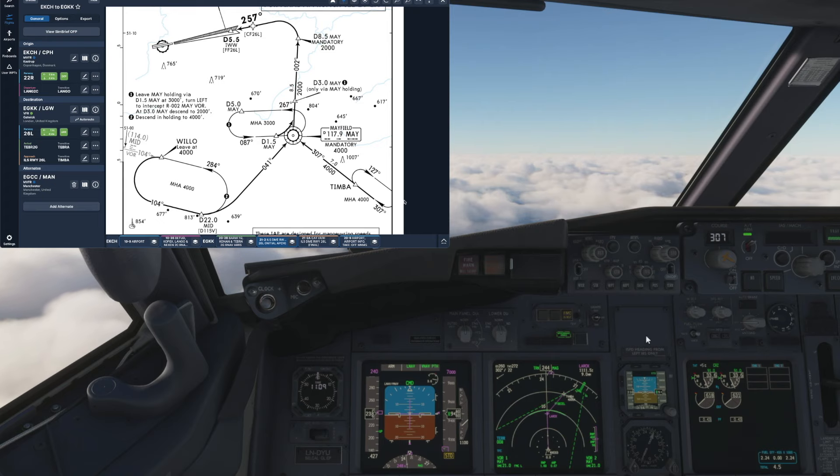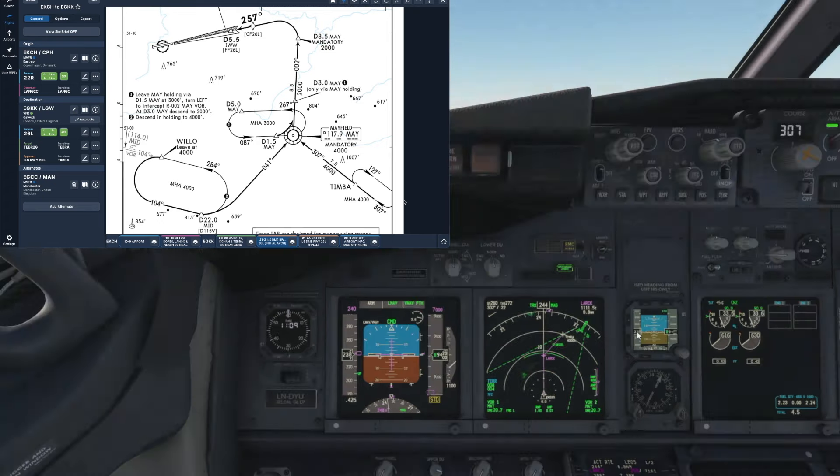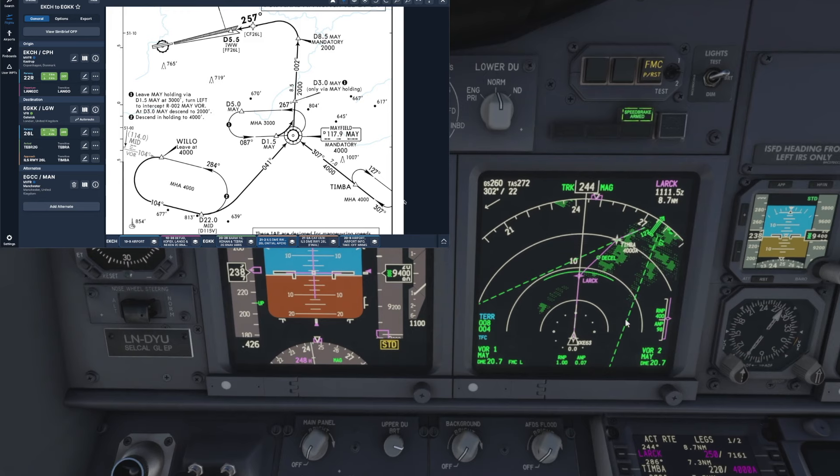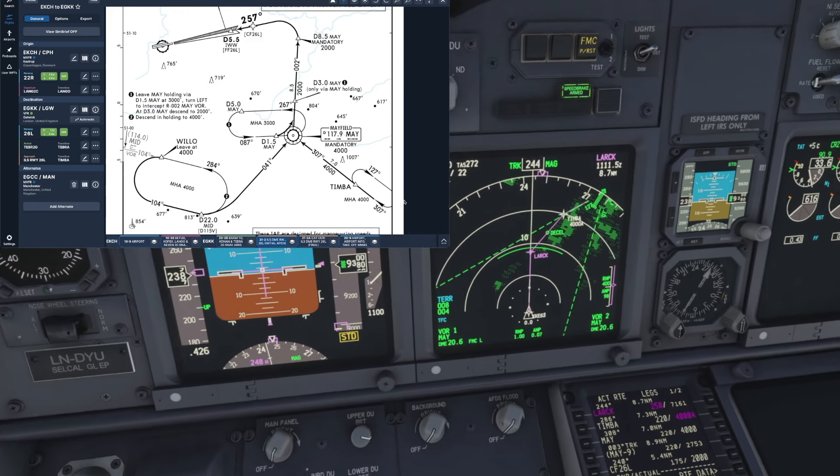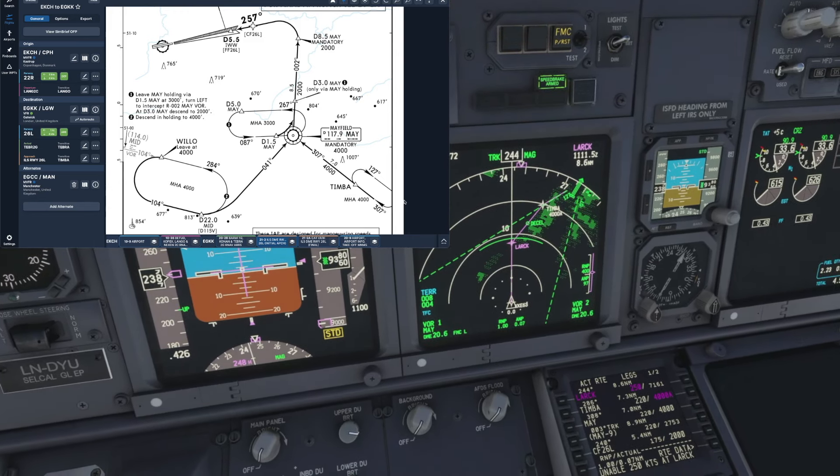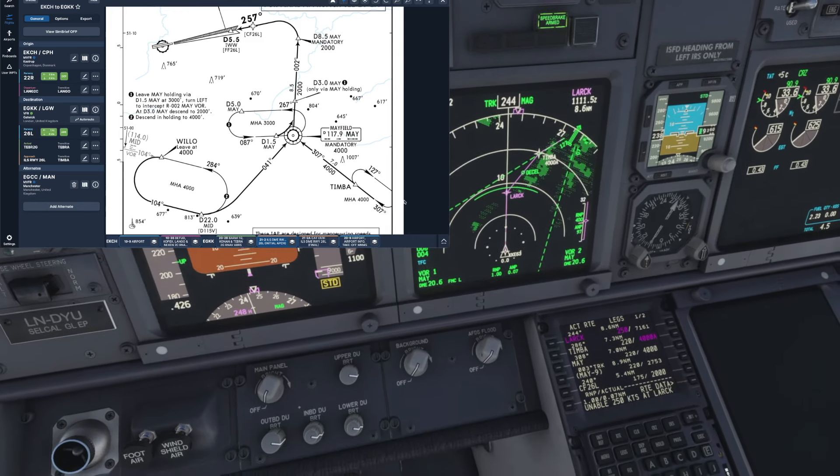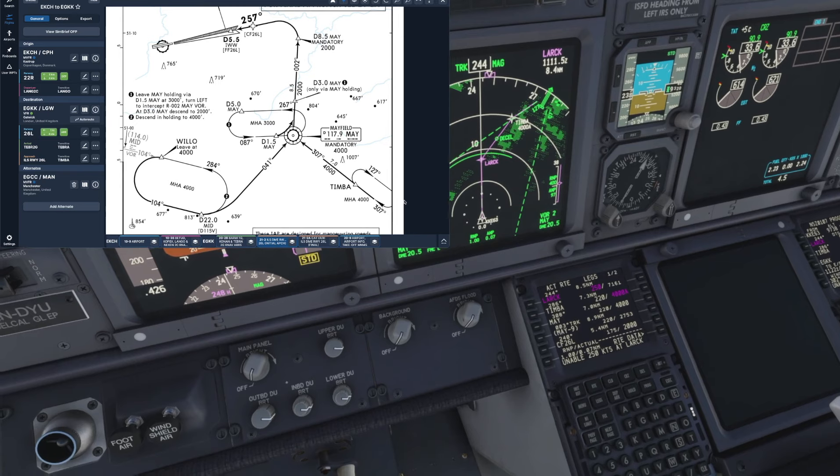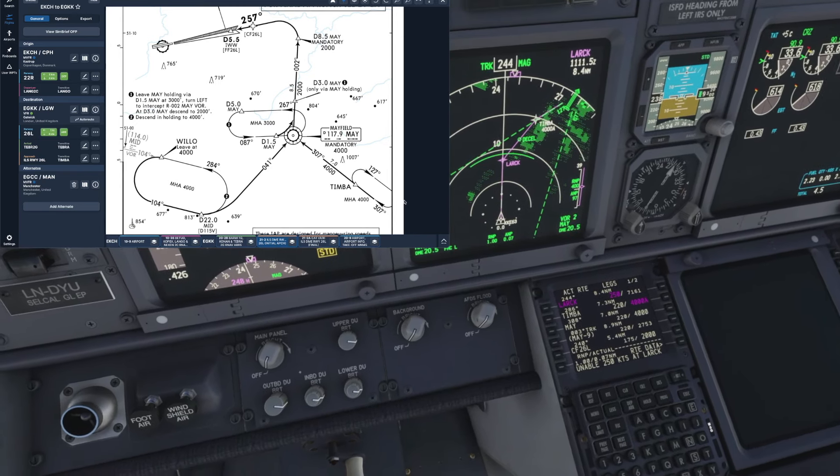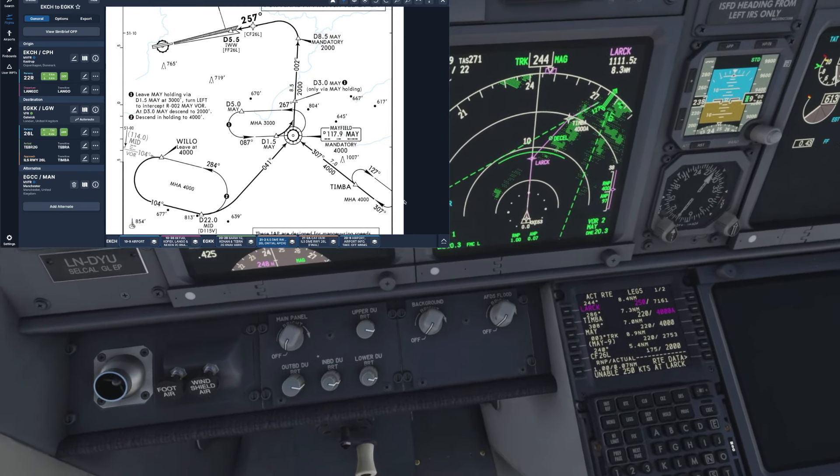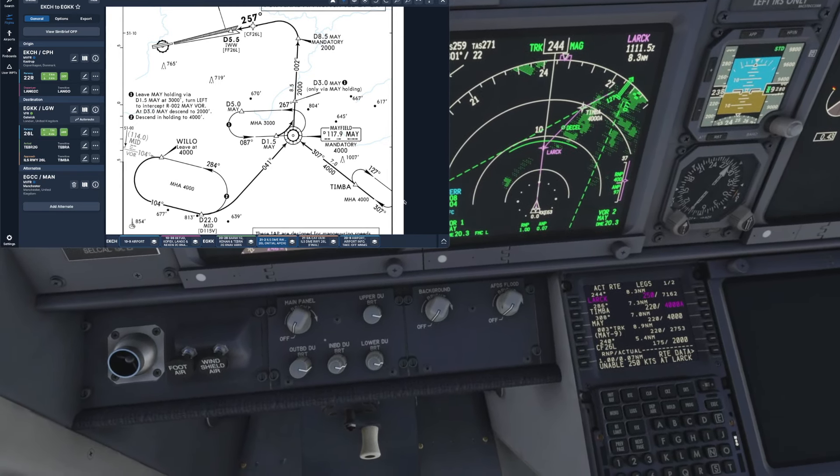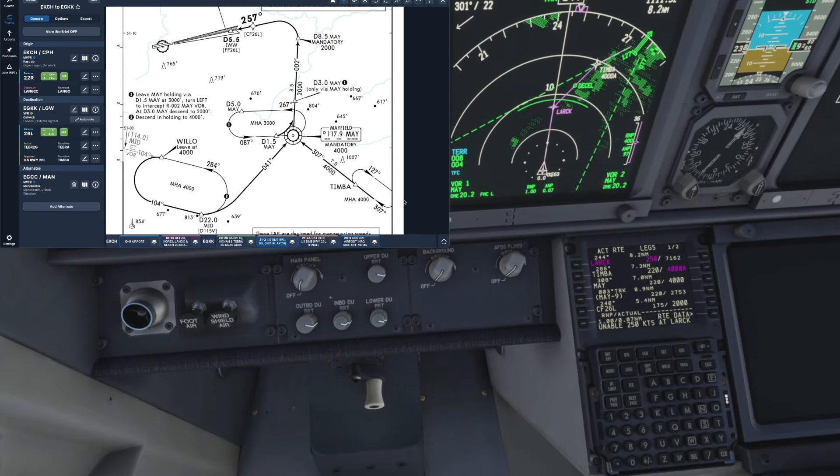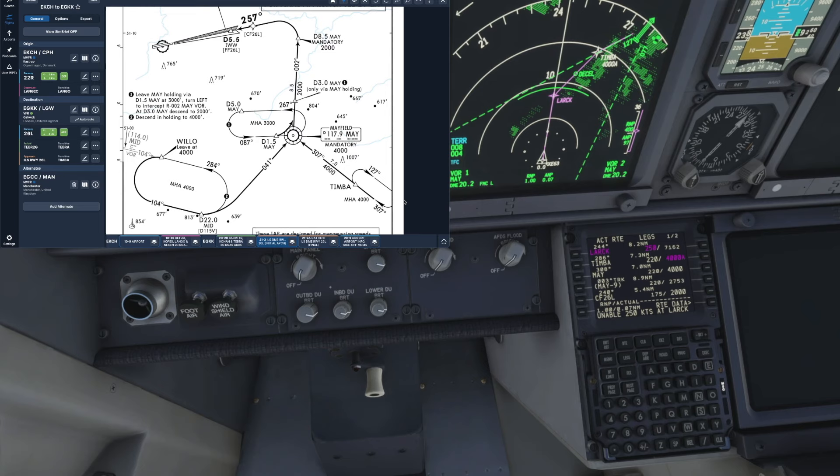So we can see our holding fix at Timber on the nav display there, so if I try and get the nav display, the FMC, and the chart into view all at the same time, that looks about right, and then we can sort of talk through the process.